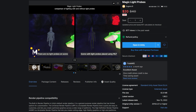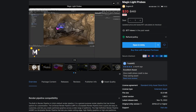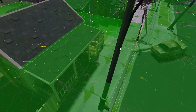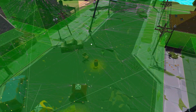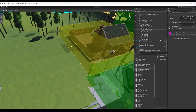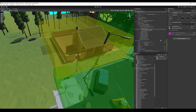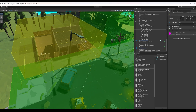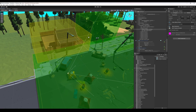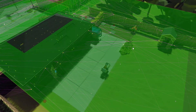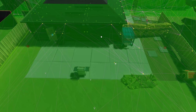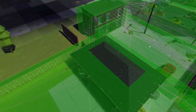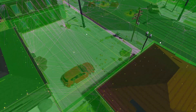Magic Light Probes. This asset has saved me so much time. The thought of manually placing hundreds of light probes all over my scene makes me want to vomit. Being able to just drag these handles out and create volumes which then generate a bunch of light probes for me is a huge time saver. It does what it does and does it well.